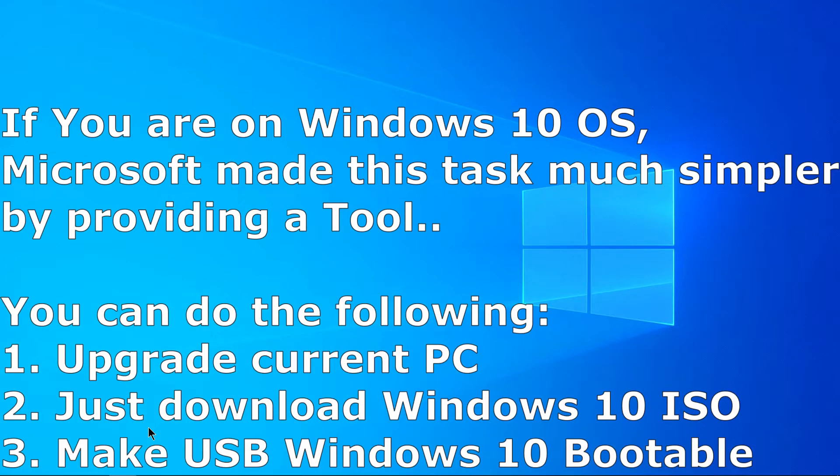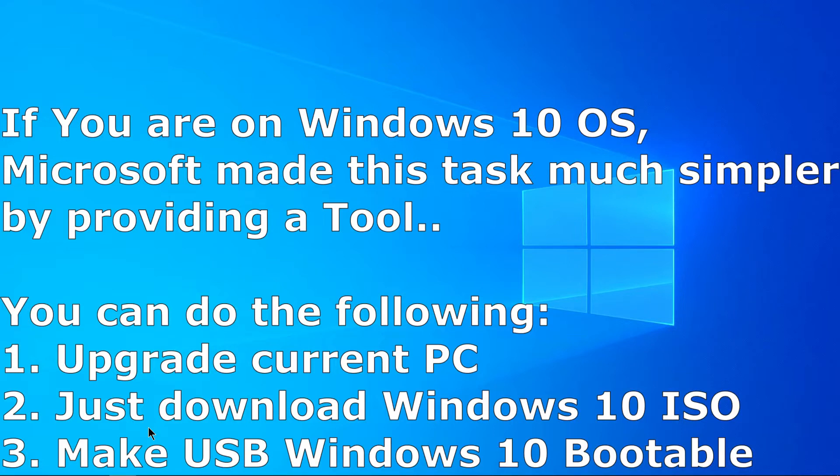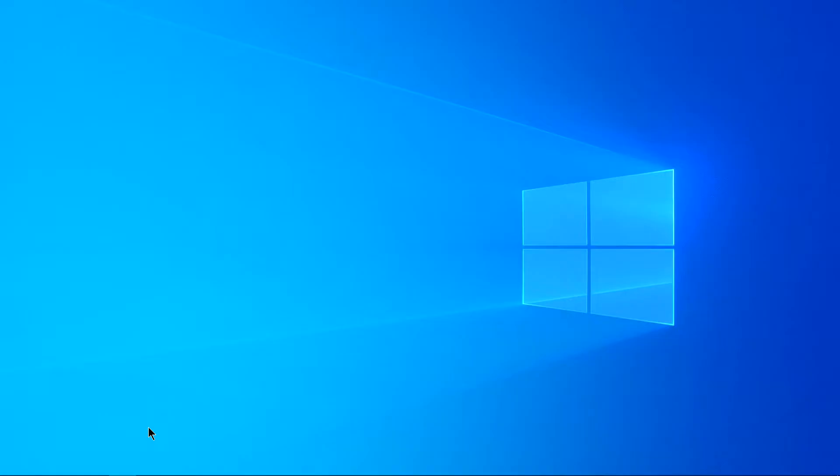If you are on a Windows 10 operating system and trying to download Windows 10 ISO file, Windows have made this process much simpler for you. Now Microsoft gives you a download tool from which you can make your USB bootable without using any third-party software.